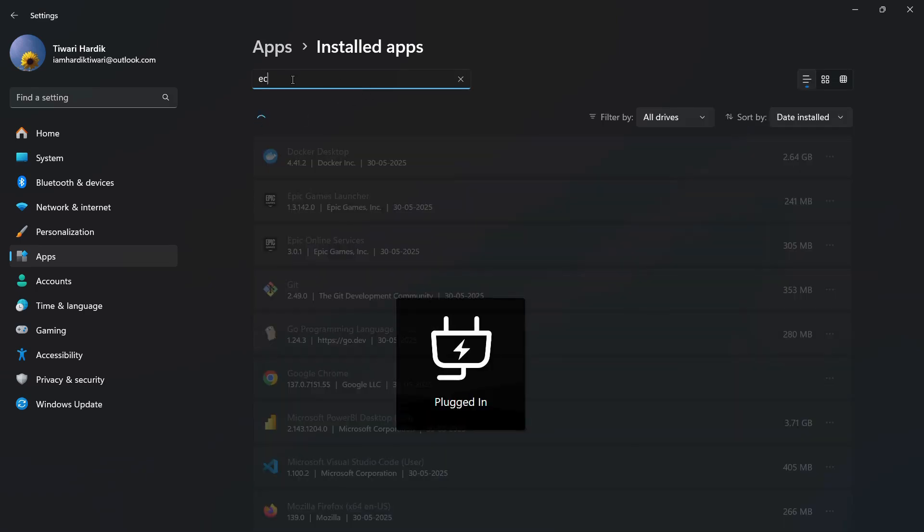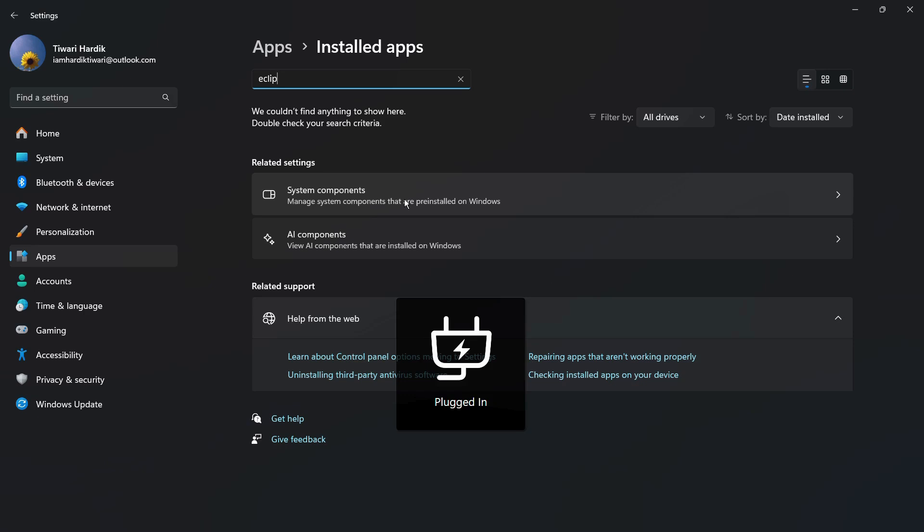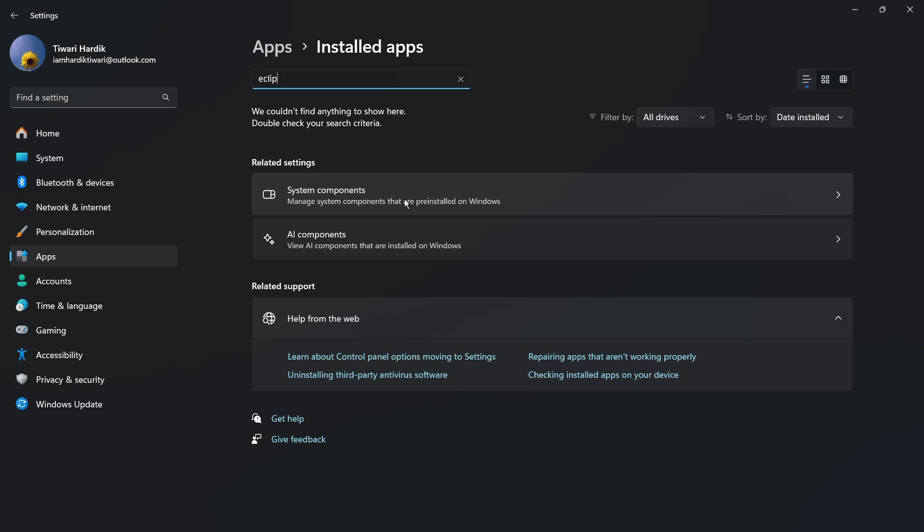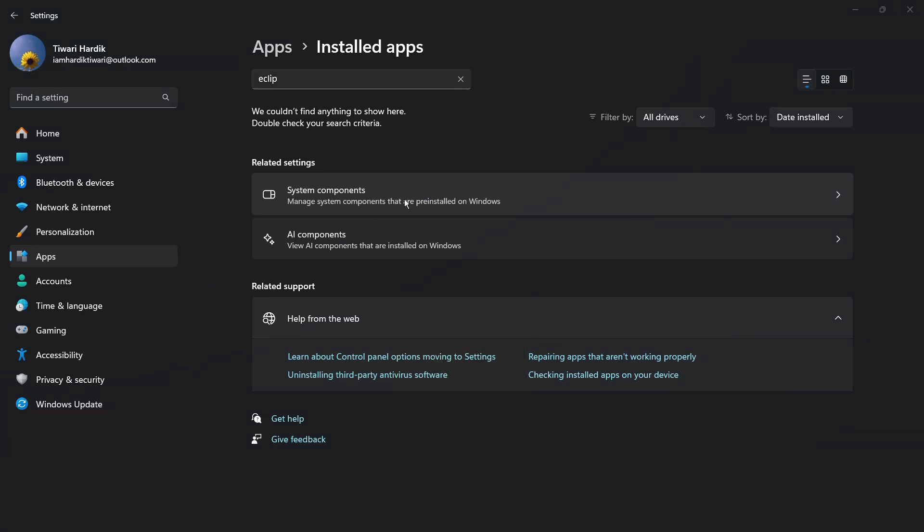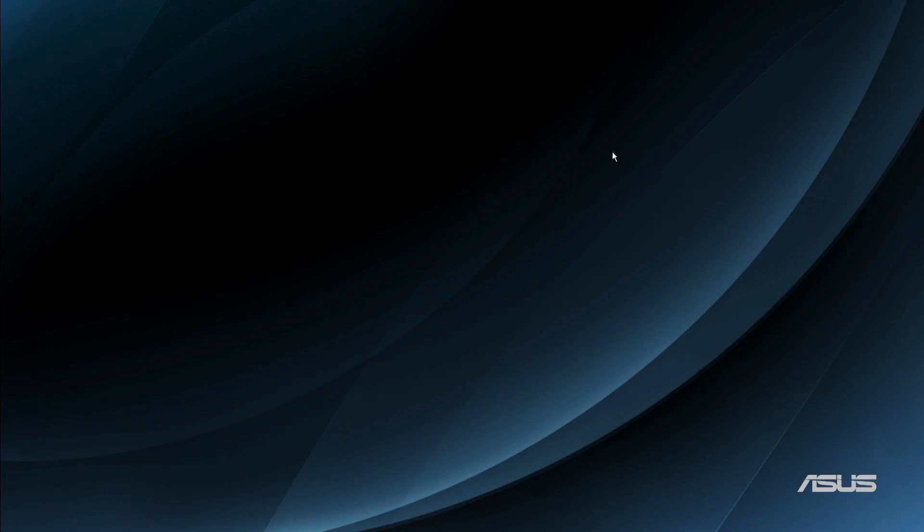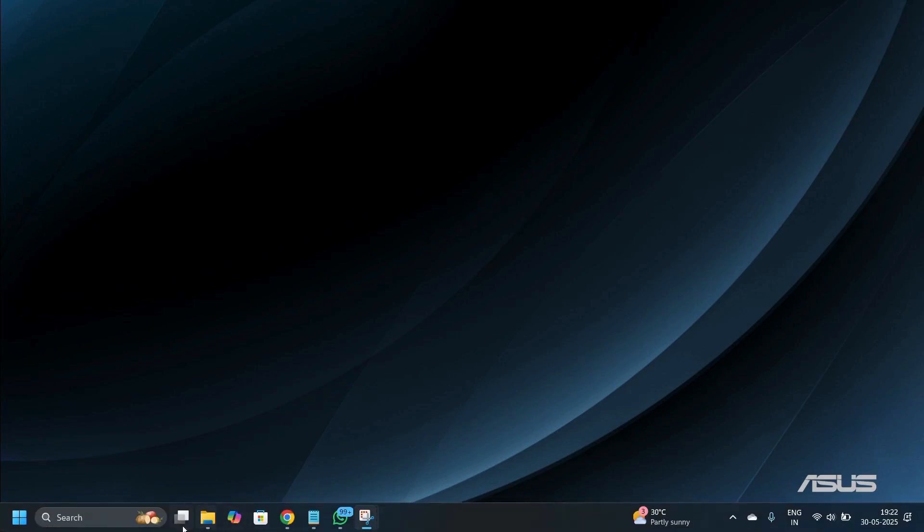But you do not find any application name. This is also the similar case if you're trying to uninstall it in Control Panel. The main problem that arises is that you will not be able to find the application name. So how could you delete the application?